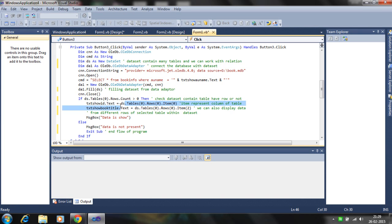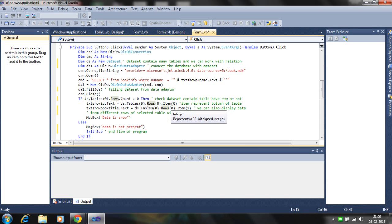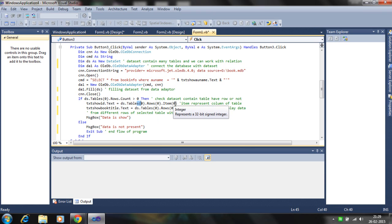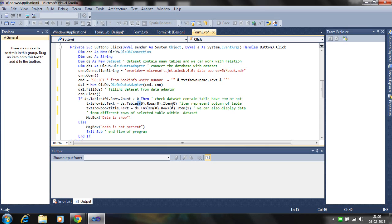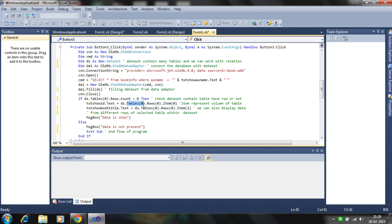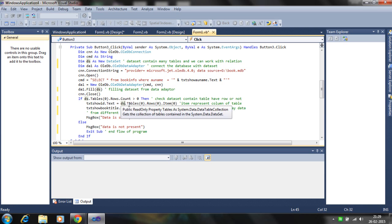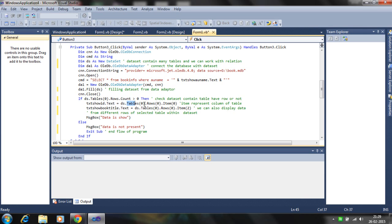DS is the dataset and we're calling the table zero, meaning first table which is filled by the query, and row of the tables and items means row and column of the tables. So the dataset contains many tables. So we are invoking the first table in the dataset which is filled by the queries or adapters.